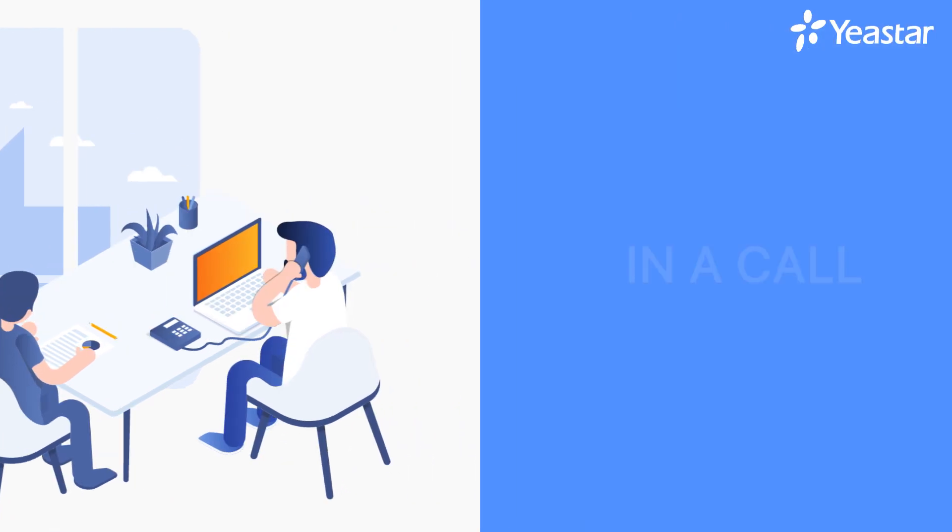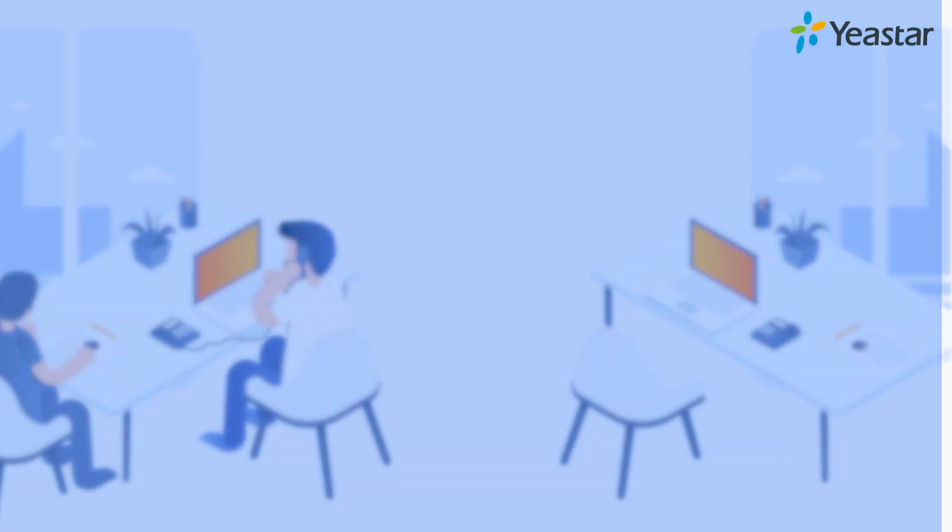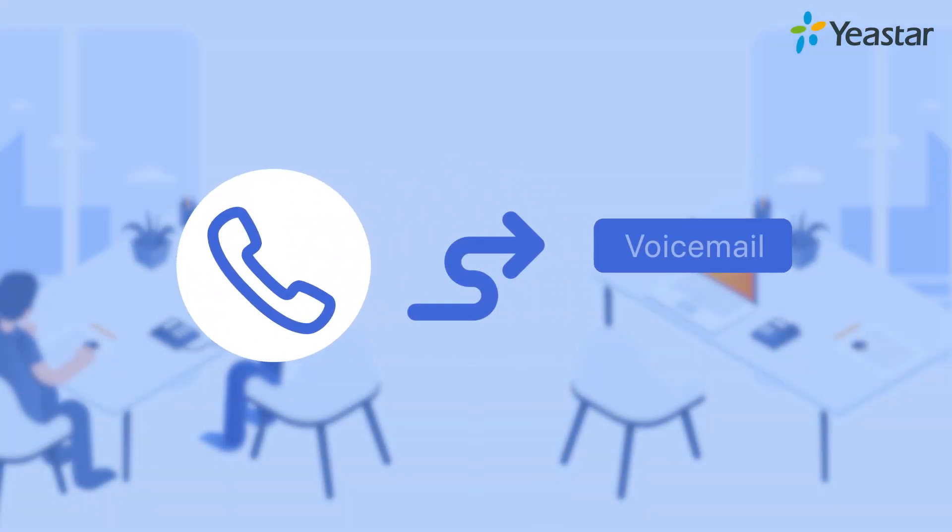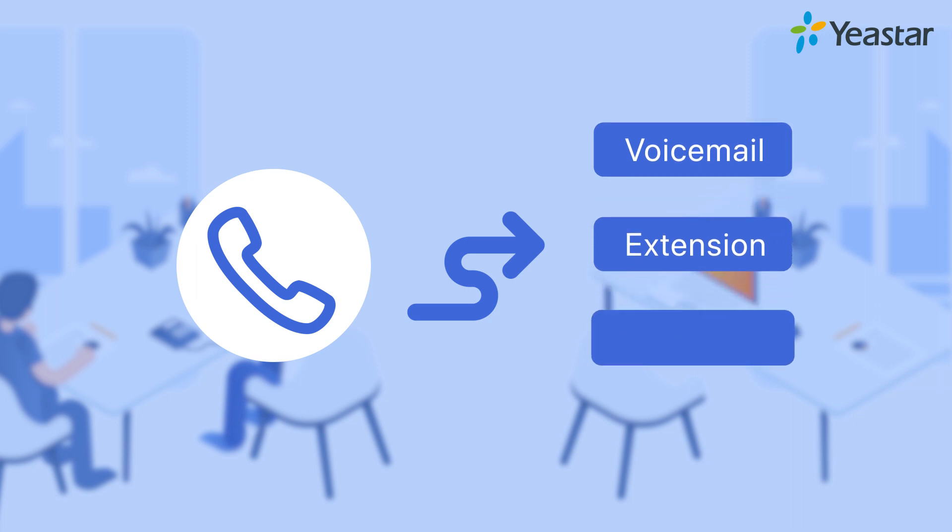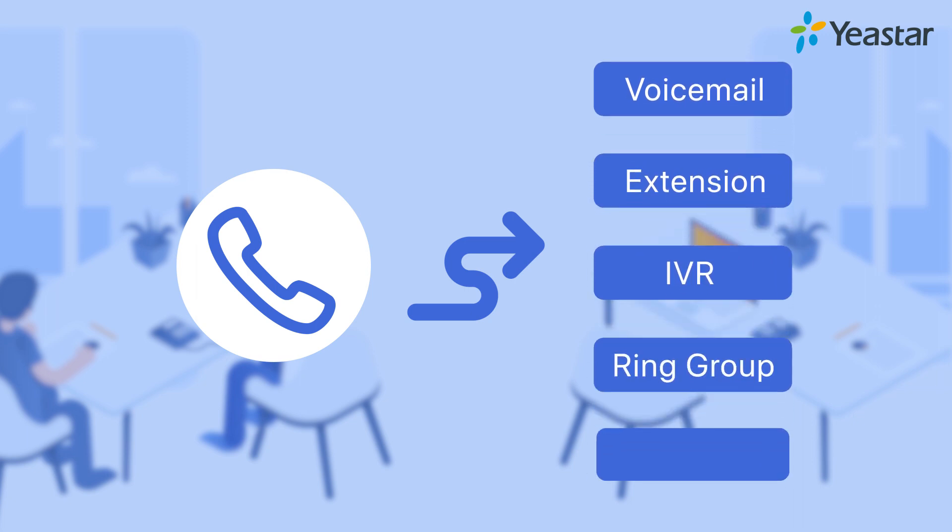What's more, when you're busy with a call or happen to miss a call, it's also available to forward incoming calls to the voicemail and check them later. Need more desired destination options? Other extensions, some call features such as IVR and ring group, as well as a custom number—all of them are your choices.